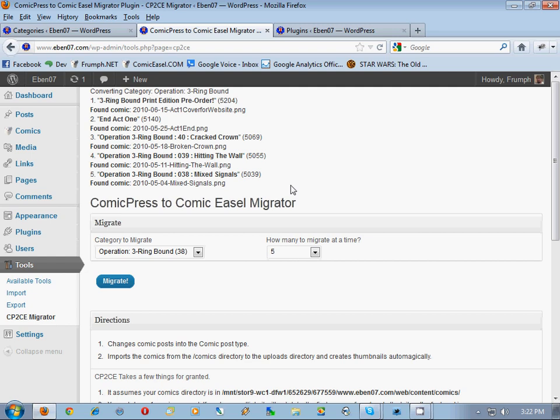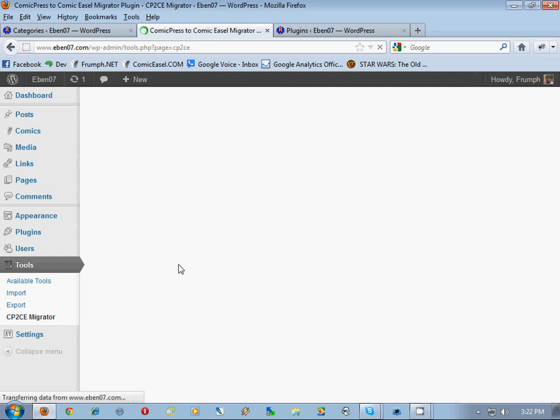The fact that it took a while tells us we can only really do five at a time. If it comes up really fast, you can try 10, 15, or higher. For this system we can only do five at a time. Notice it found post ID 5204, which was 'Three Ring Bound Print Edition Pre-Order', found the comic for it, and attached the comic to the post, creating a new comic post out of it. We have a bunch left so we'll continue migrating five at a time.